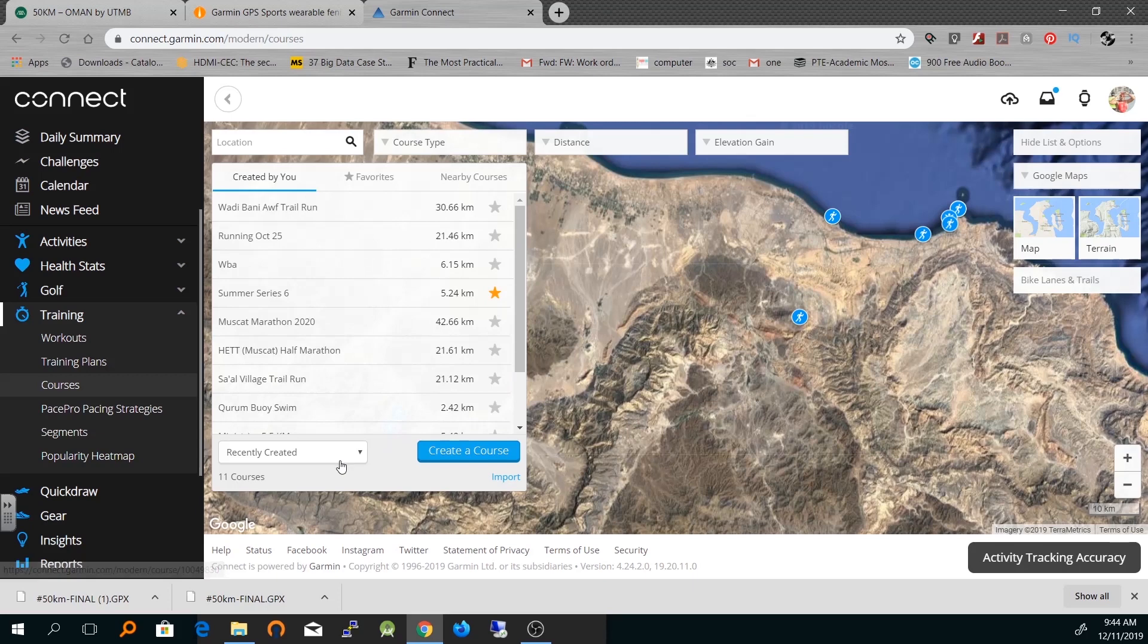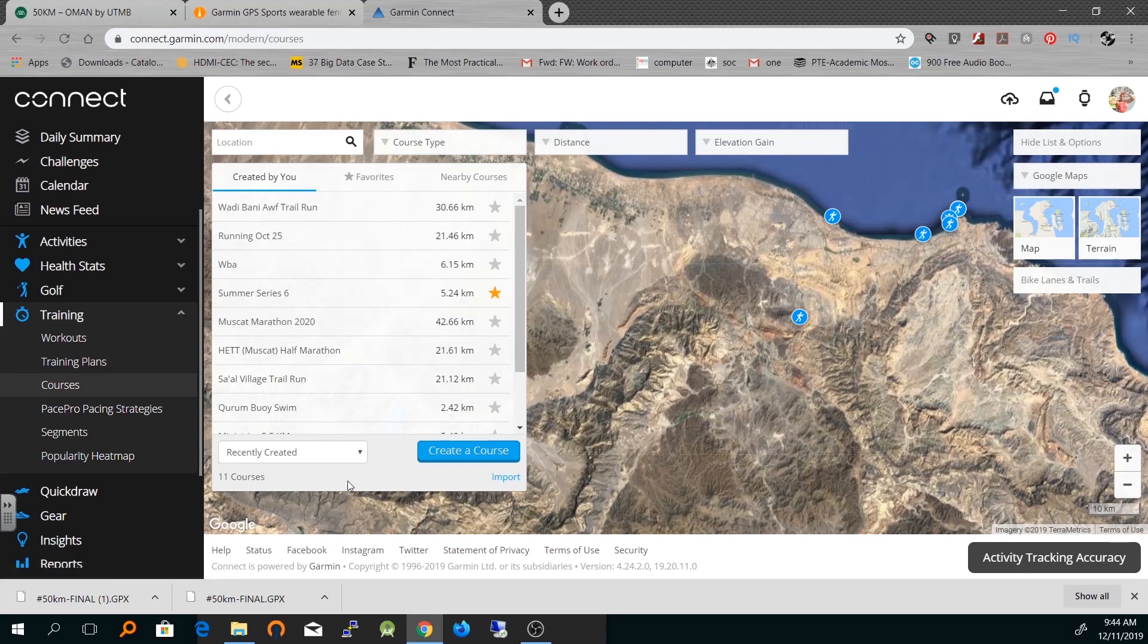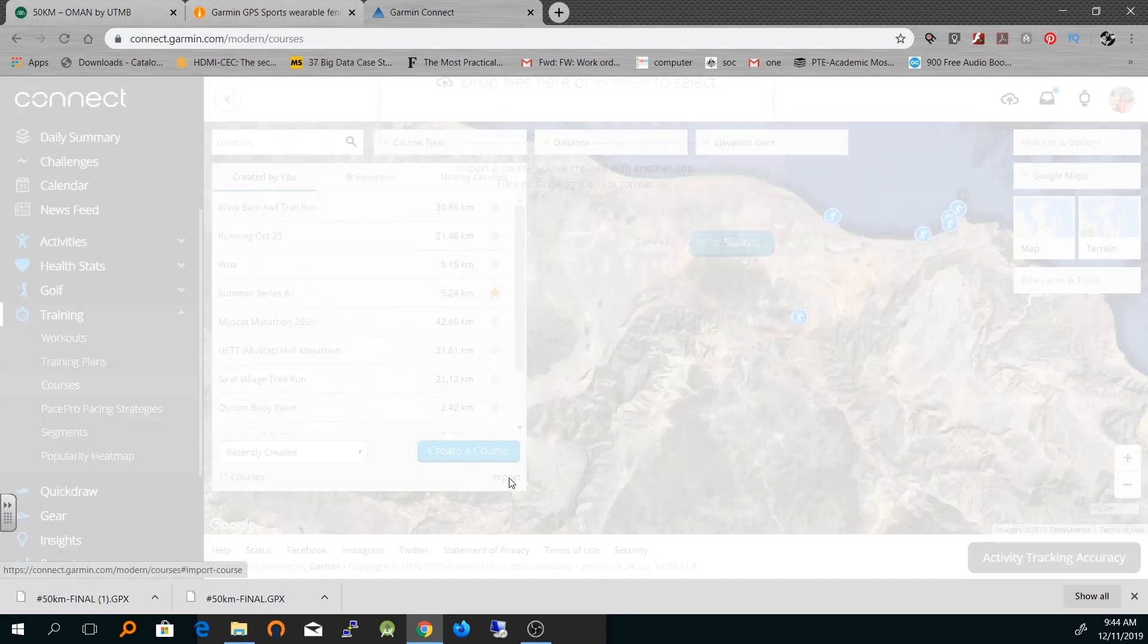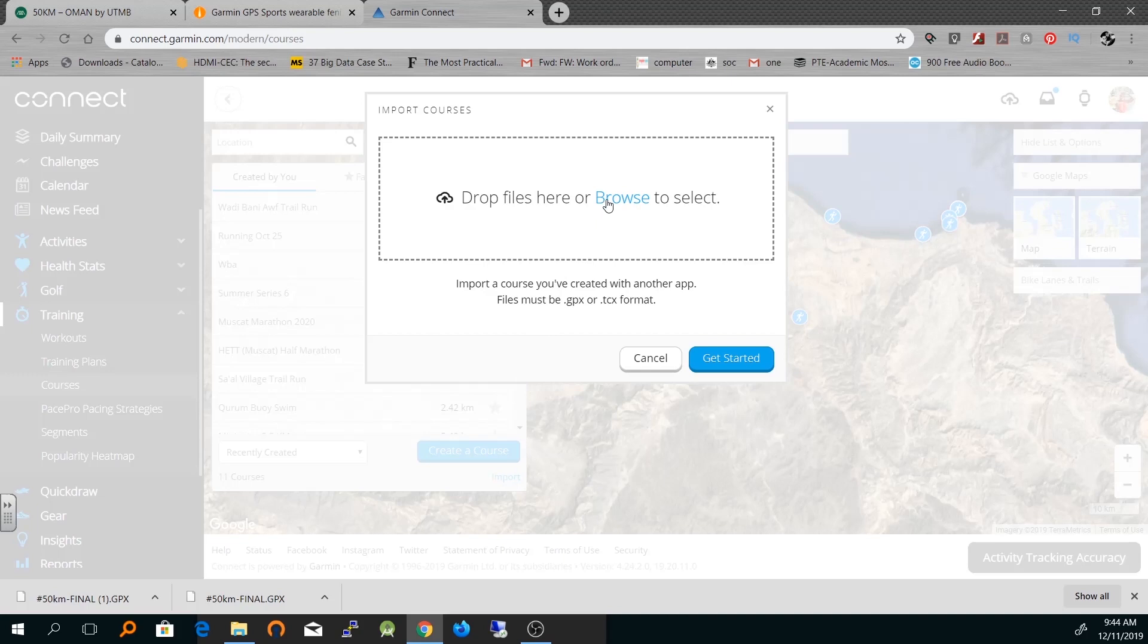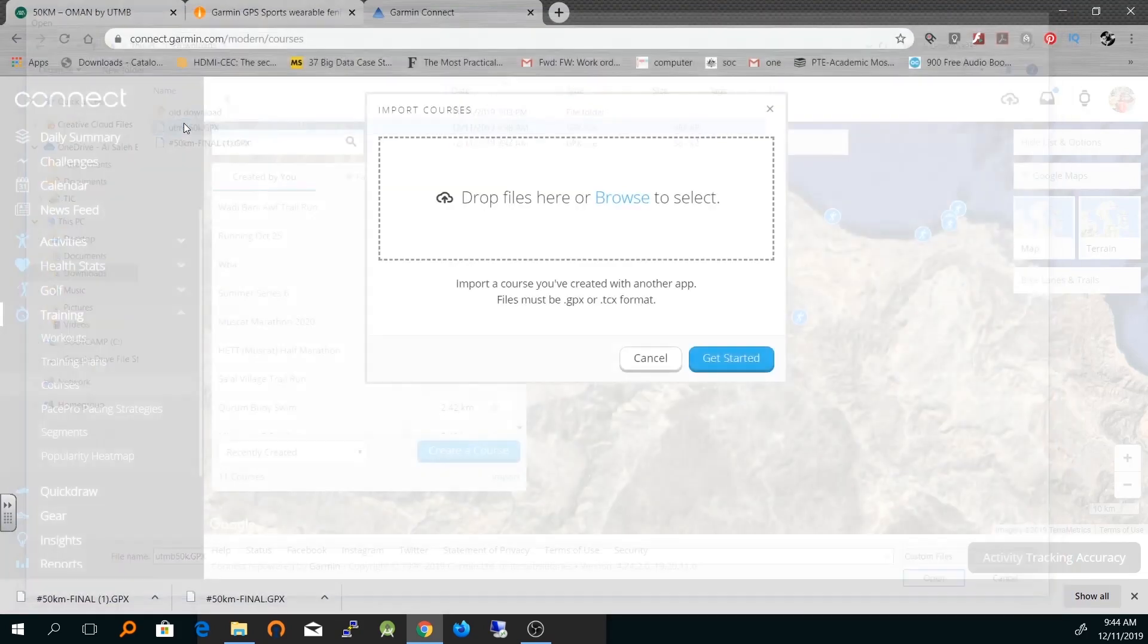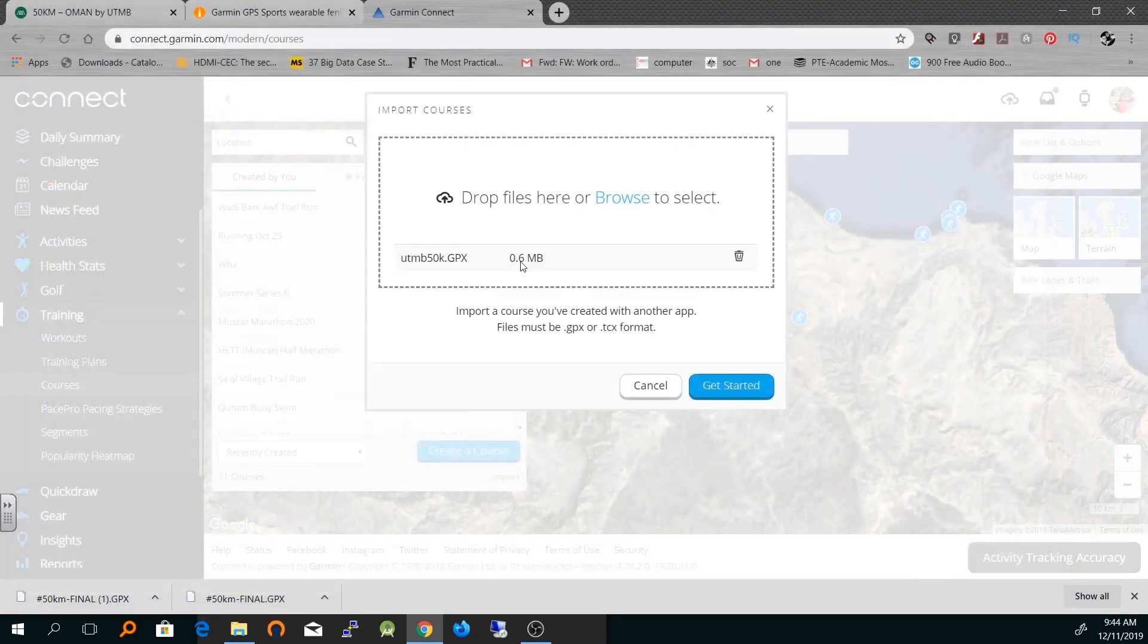Here you can import them, or you can see there are existing courses which I've already imported. So I'll just click on Import, locate the GPX file which is in my case in the download folder, and click on Get Started.